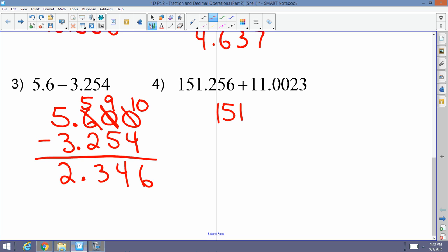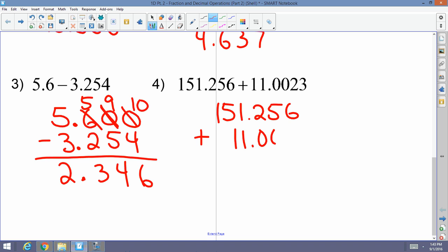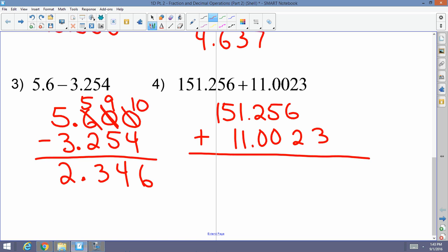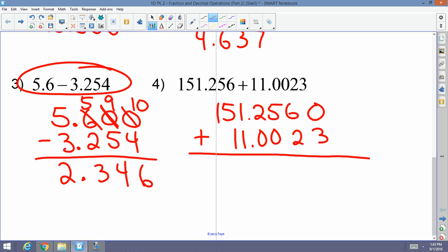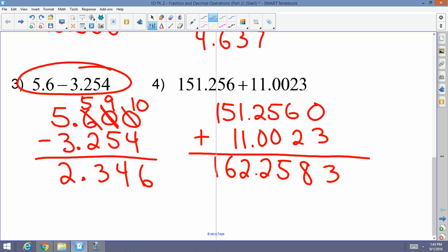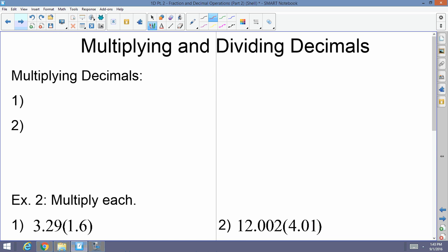Last addition/subtraction example: 151.256 plus 11.0023. You can add a zero to the right of the six to make it look consistent, but it's not required for addition — zeros are required when subtracting. Adding: zero plus three is three, then eight, five, two, two, six, one. The answer is 162.2583.